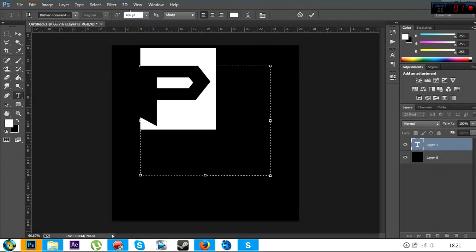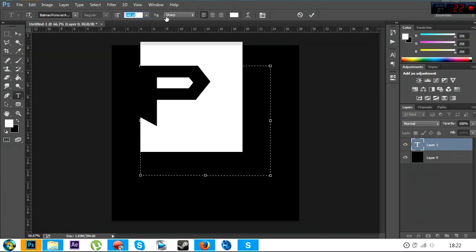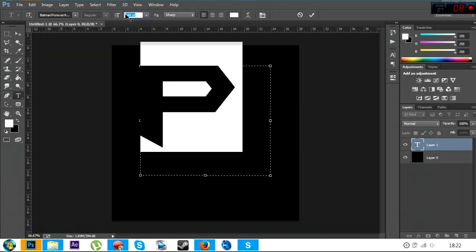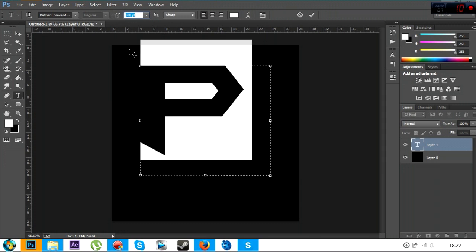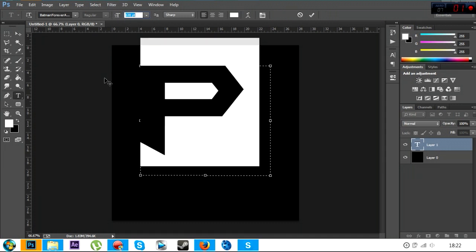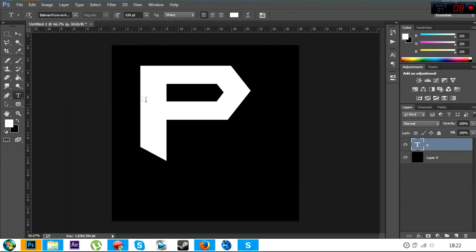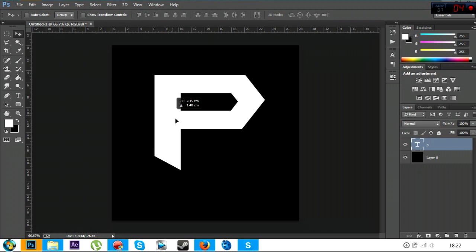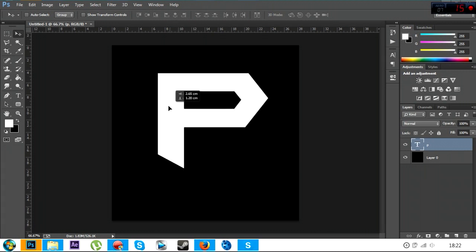Alright, so 400 isn't big enough. I'll see what 630 for the text looks like. Click OK, and you want to center that, so you just want to move it into the middle, just put it on there.